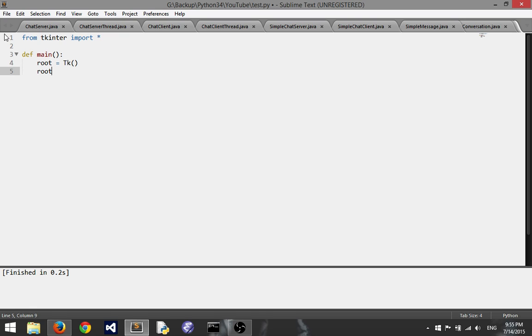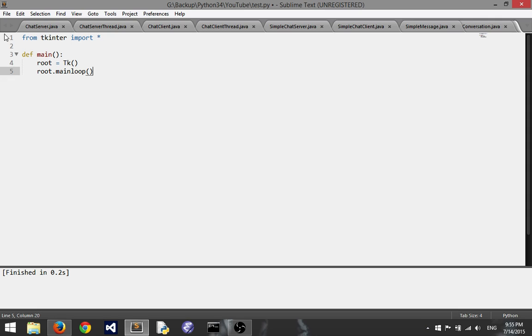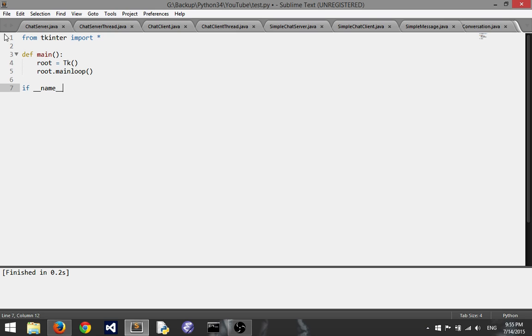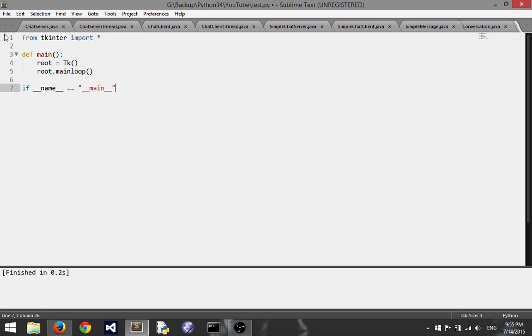And of course we want to start the main loop. Then you can just call the main method or you can use the professional way of doing so with this specific if block. But you can copy that if you want.